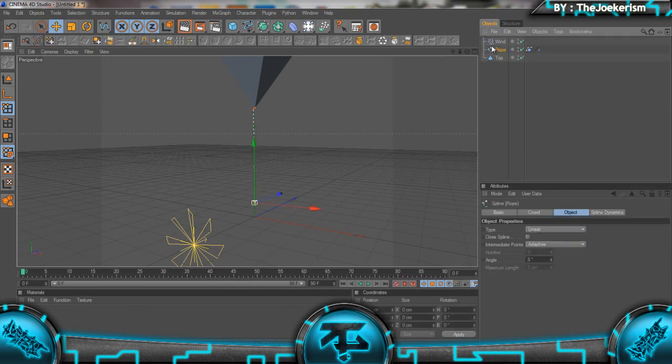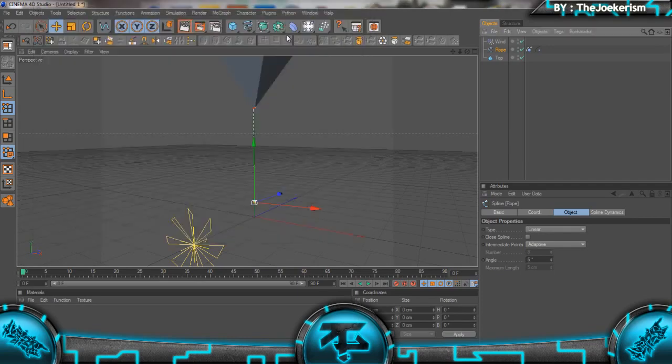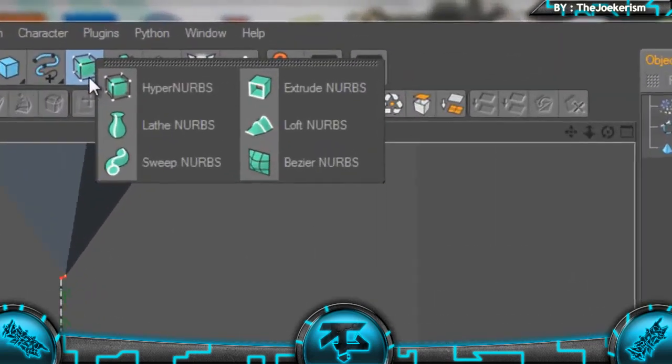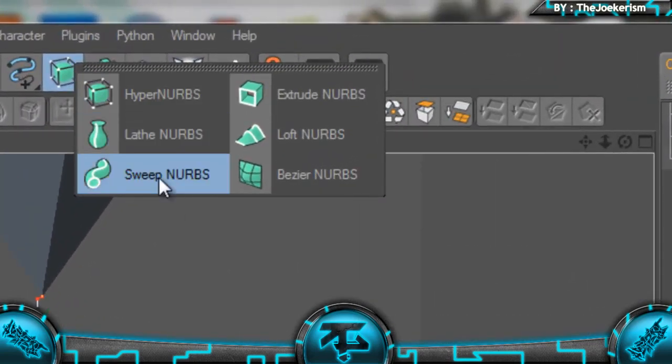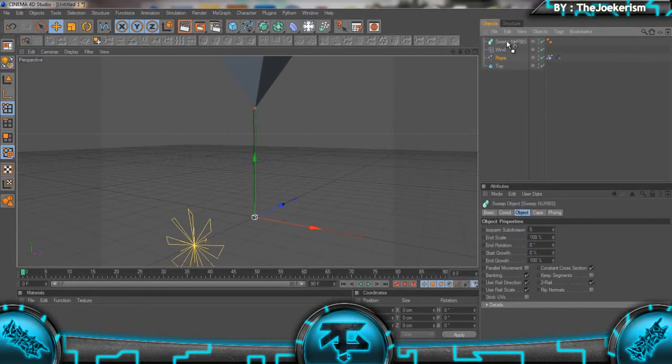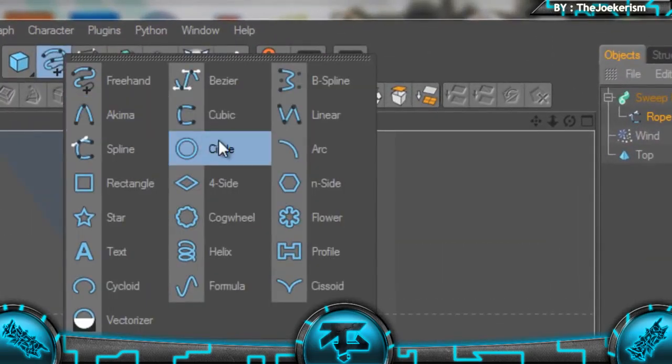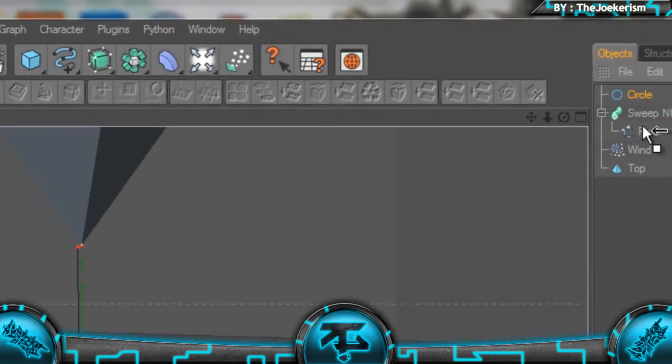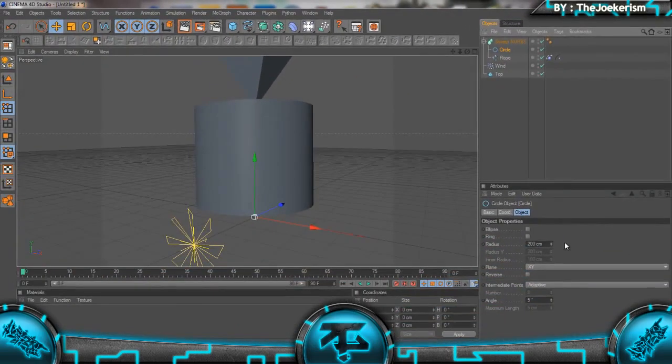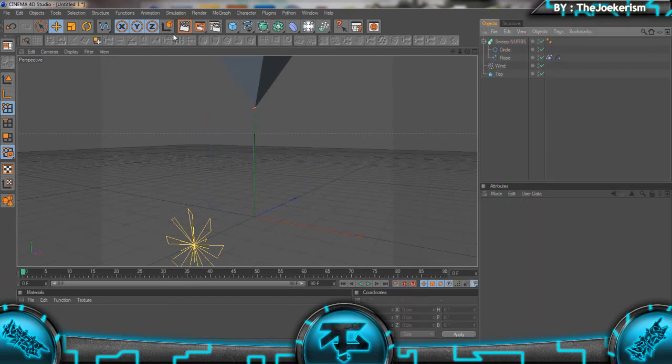Then to make this rope not a spline so you can actually see it when you render, because if I render out you can see we can't see it there, we're going to go onto the Sweep NURBS tool and drag the rope in. Then we're going to add in a Spline Circle and put the radius to about 2. If I render out now, you can see the rope there.